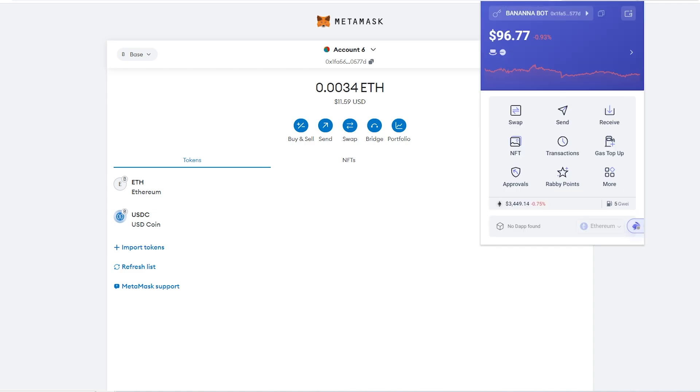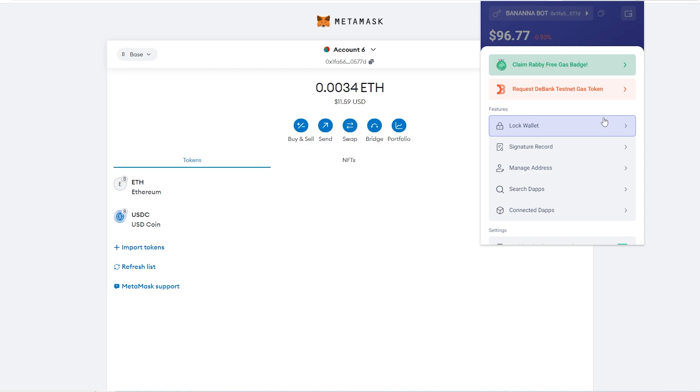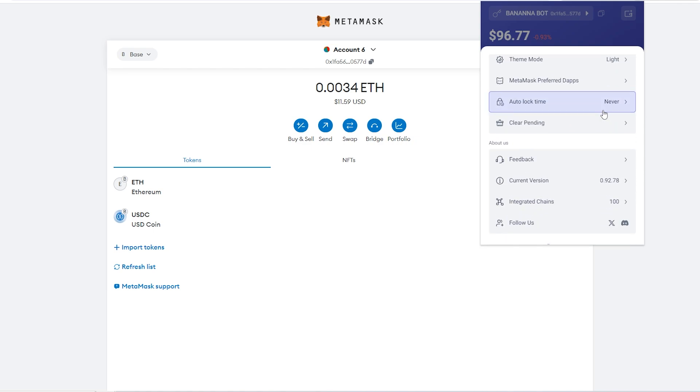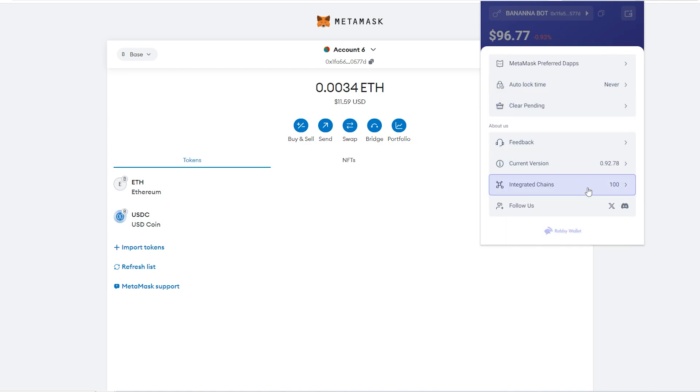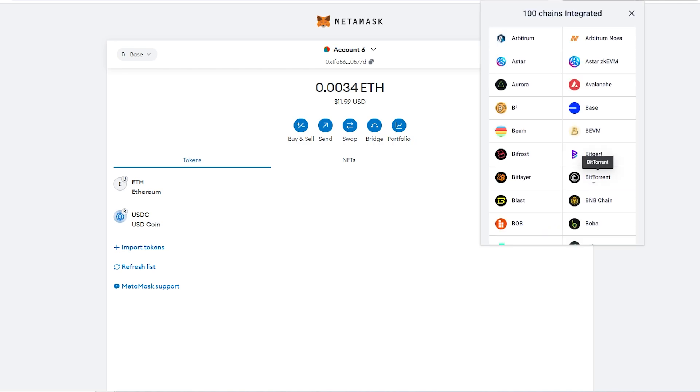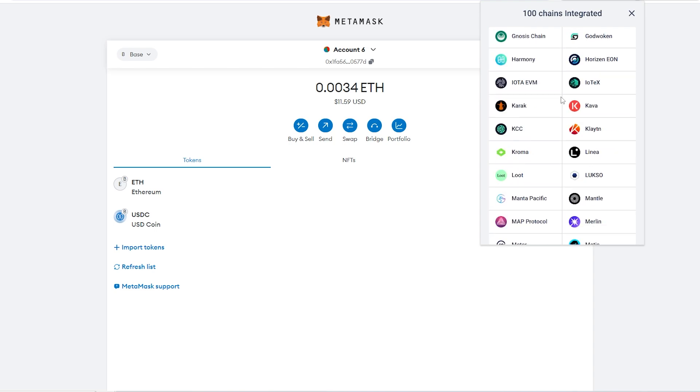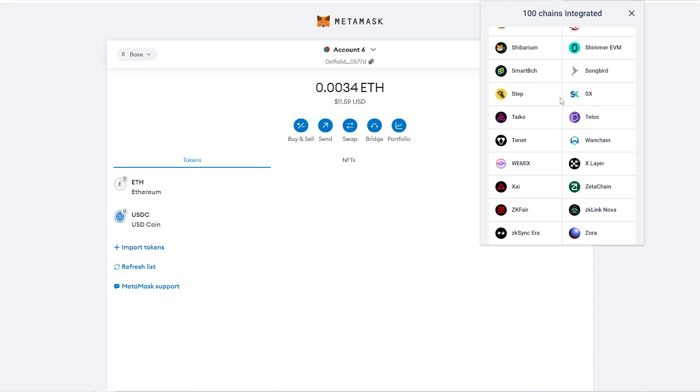So to start with this comparison, let's compare the supported blockchains. For Rabi wallet, if you go into the bottom right and click on more and then scroll down to integrated chains, it shows us all of the chains that are currently available on Rabi. However, as you might have noticed, there's no option to add a custom network. If you wanted to try out a brand new chain that just came out, you'd actually have to wait for Rabi to support this blockchain.